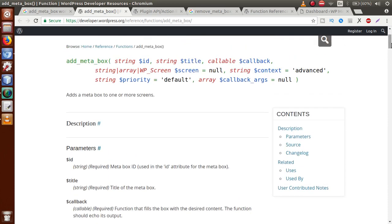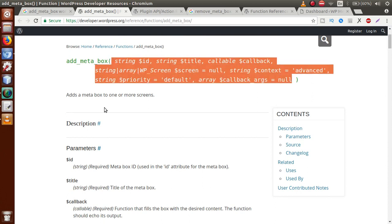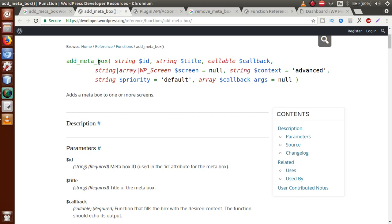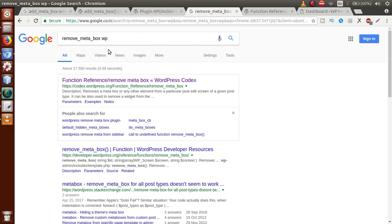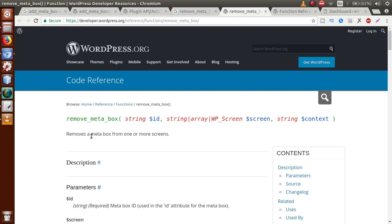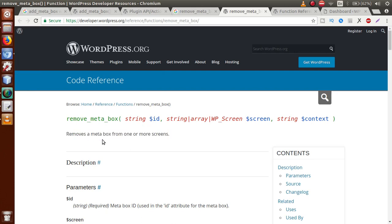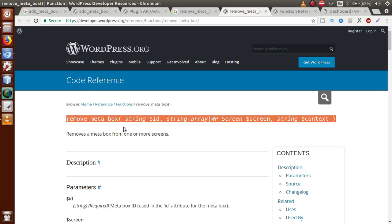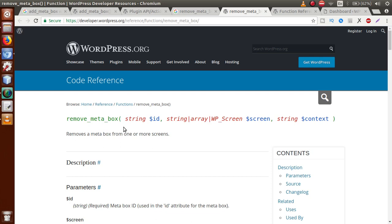The add_meta_box function takes some parameters to register a custom meta box to your WordPress setup. We will see this function in action in the next video session. For the remove_meta_box function, searching it on WordPress gives two links: codex.wordpress.org and developers.wordpress.org. The remove_meta_box documentation states it 'removes a meta box from one or more screens,' meaning you can remove a meta box from the post section, pages section, custom post type, or anywhere. We will also see this function in action in the next video session.